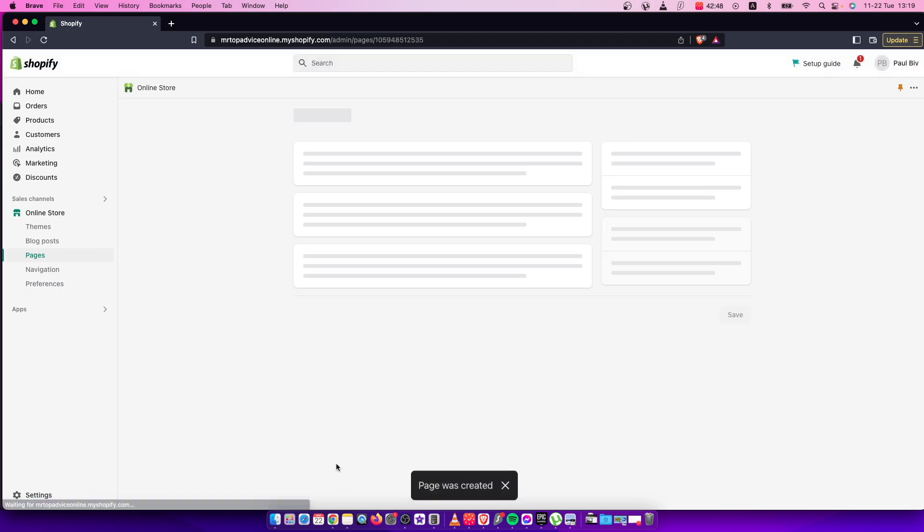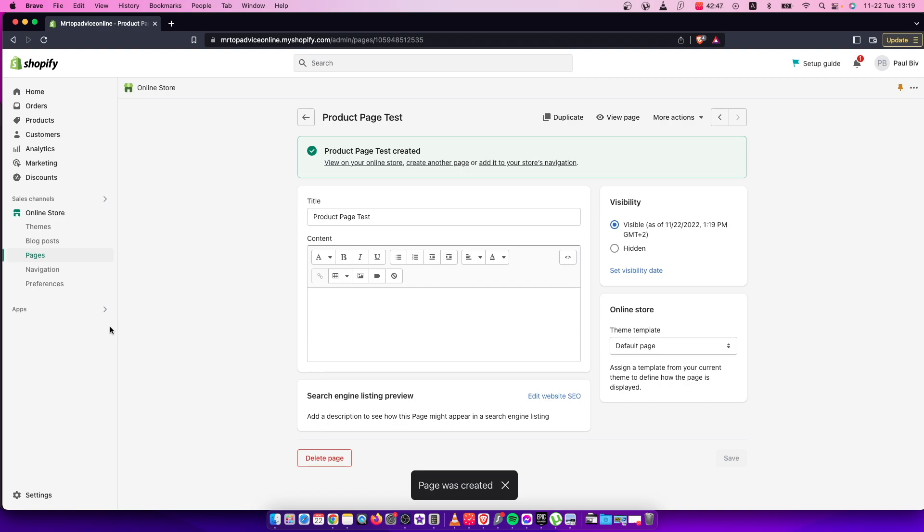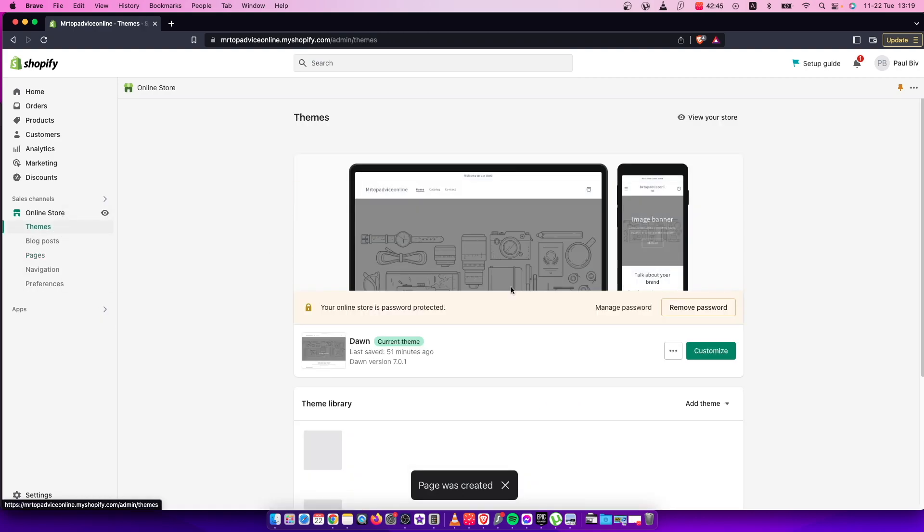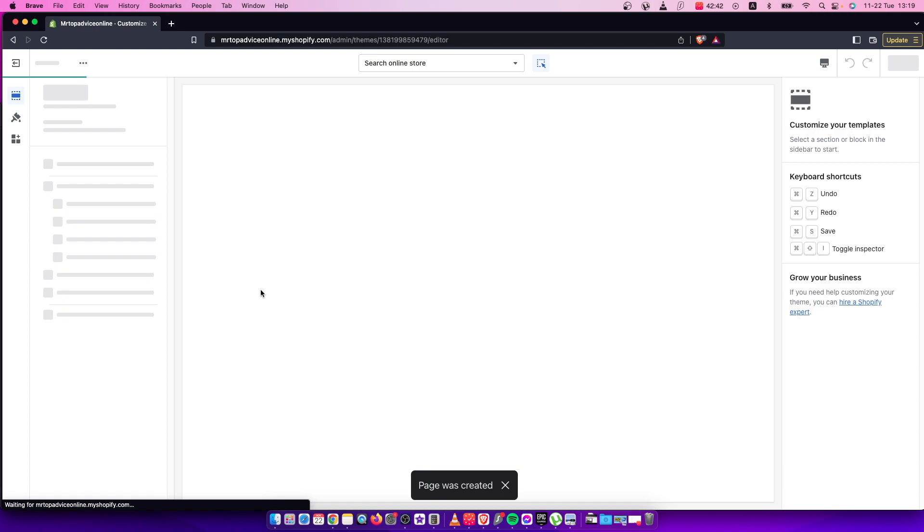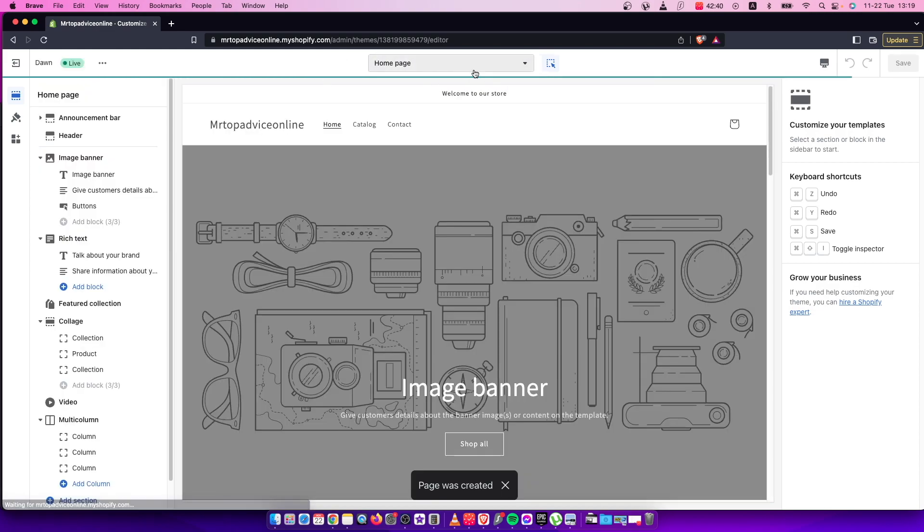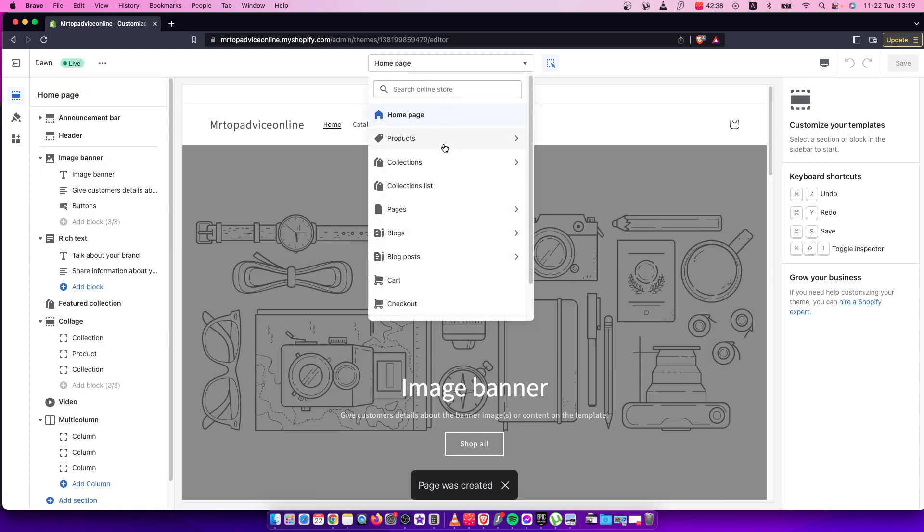Once you have a product page here, you need to go to Themes, customize here. Once you do that, on the top middle, you need to select the page that you want to add text.